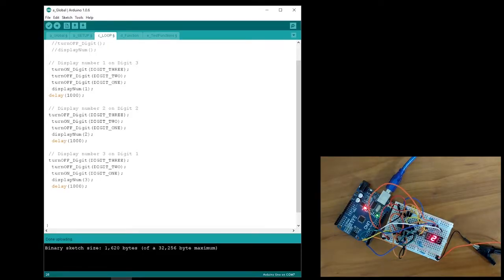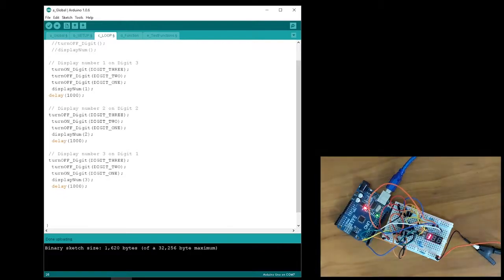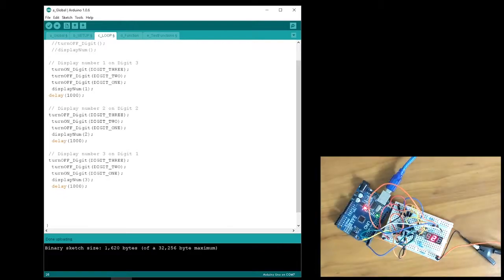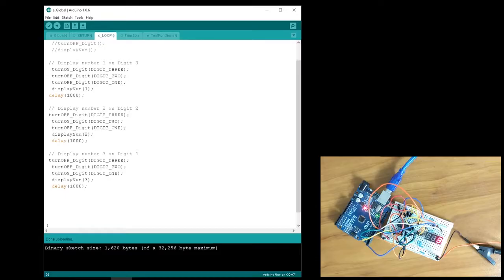Now, what should we do in order to get the numbers 1, 2, and 3 to be simultaneously displayed? To do this, you'll have to play around with the delay. Let's change it to 100 microseconds and see what happens.